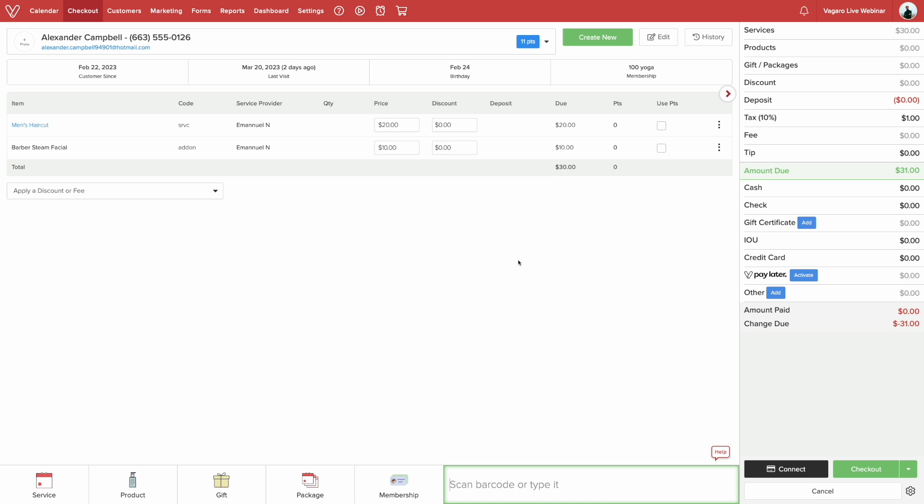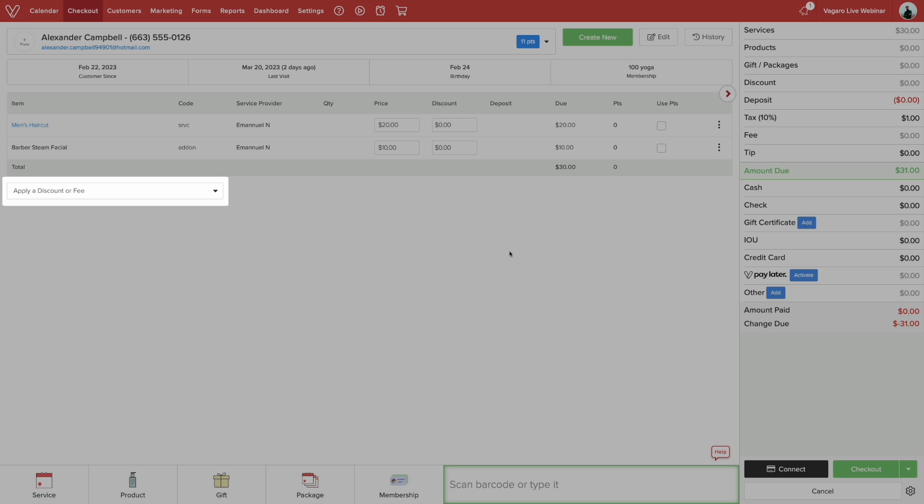Now we can see the customer's cart and their total. If you want to apply a discount, you can click on the dropdown menu here. You can select a discount, daily deal, or fee.